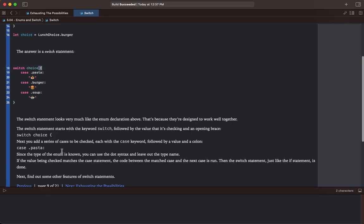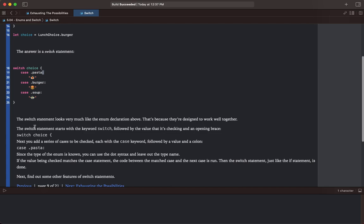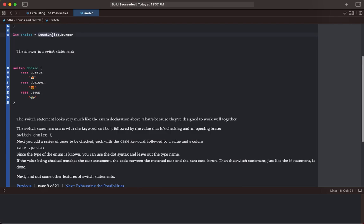Next you add a series of cases to be checked, each with the case keyword followed by a value and a colon. So we have case, then our value is dot pasta, then our colon. Since the type of the enum is known, you can use the dot syntax and leave out the type name. We don't need to include the type name because we know that choice is a lunch choice.